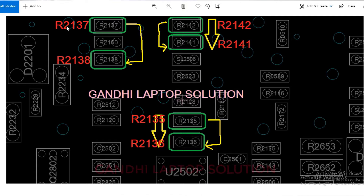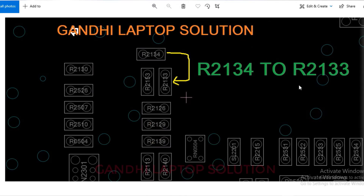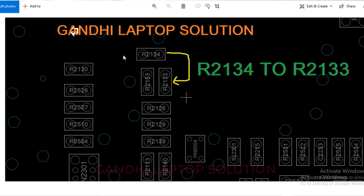The first register to shift is R2137 to R2138. The second is R2142 to R2141. The third one is R2135 to R2136. And the fourth one, which is near the CPU, is R2134 to R2133.